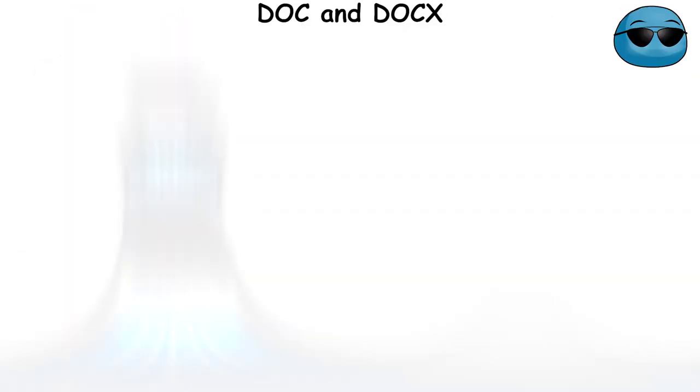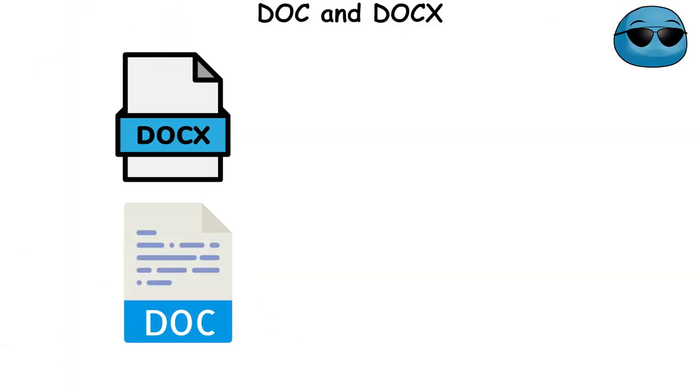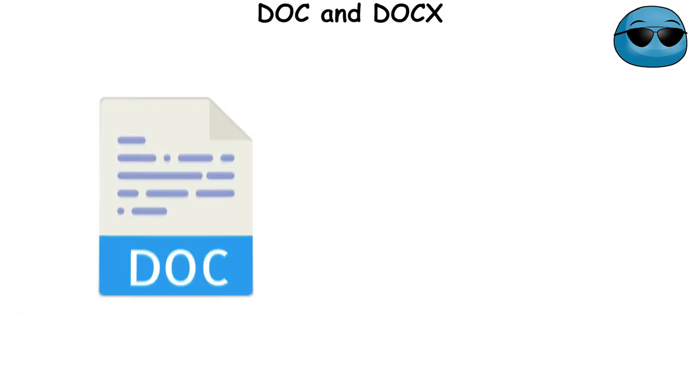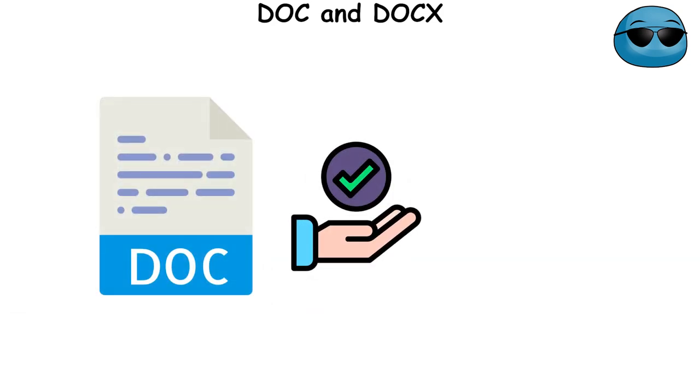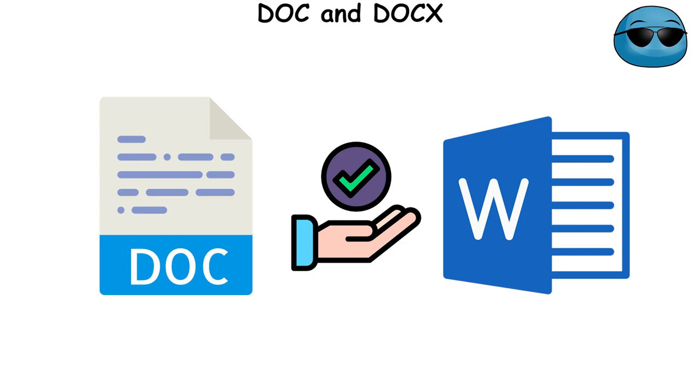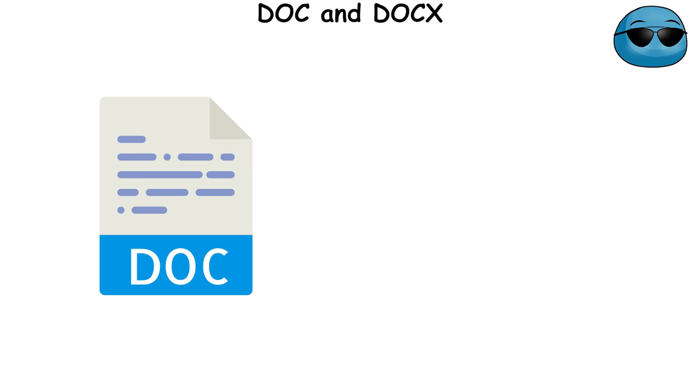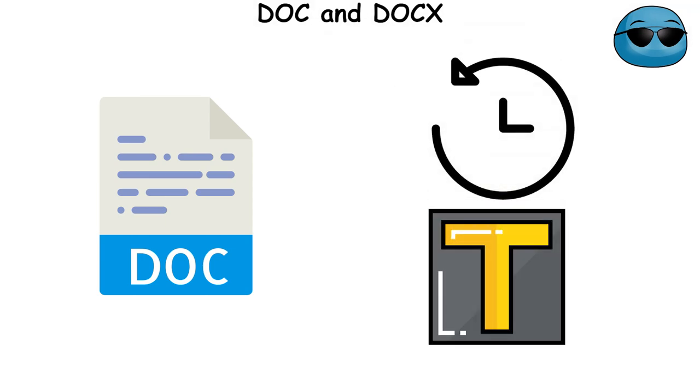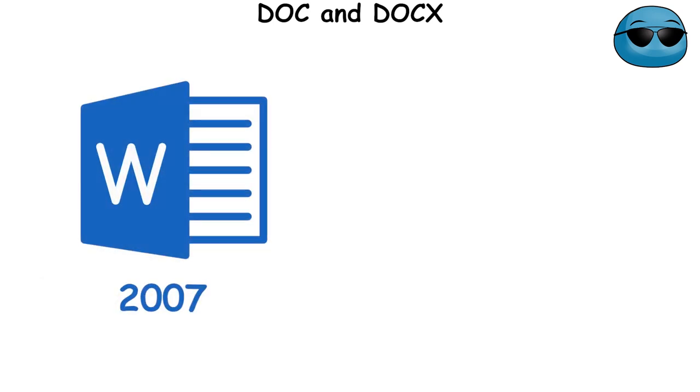DOC and DOCX are file extensions used by Microsoft Word, a popular word processing program. The DOC was the default file format for Word documents prior to the release of Microsoft Word 2007. It's compatible with older versions of Microsoft Word and other word processing programs.